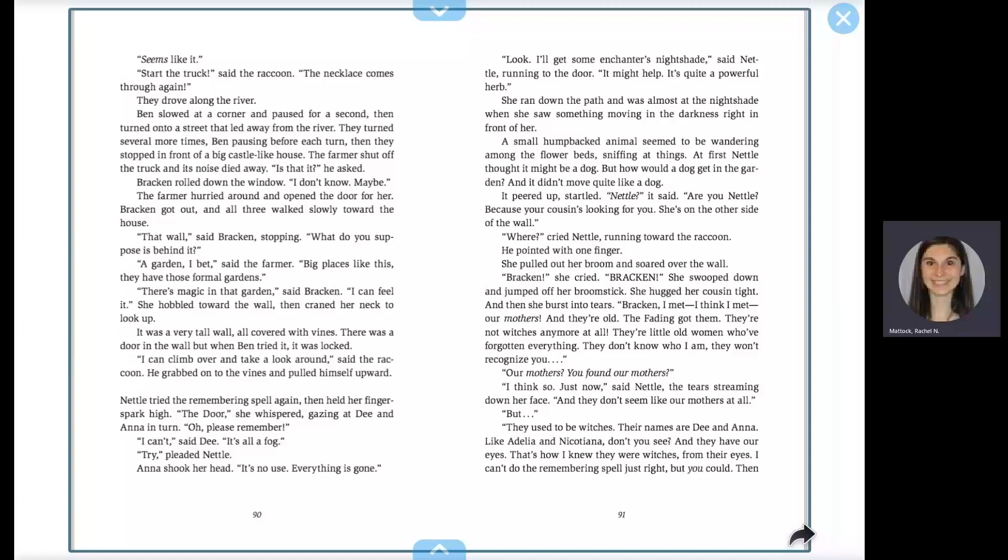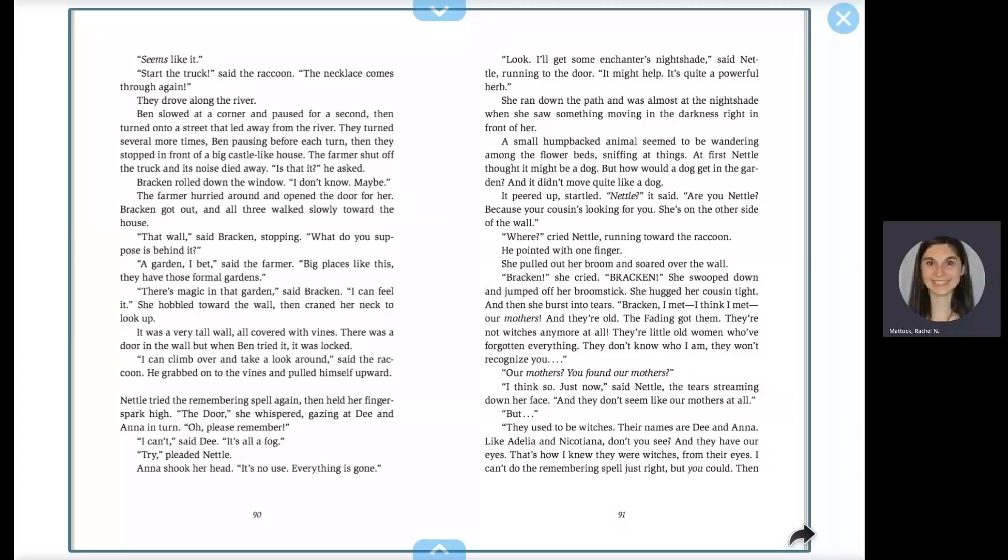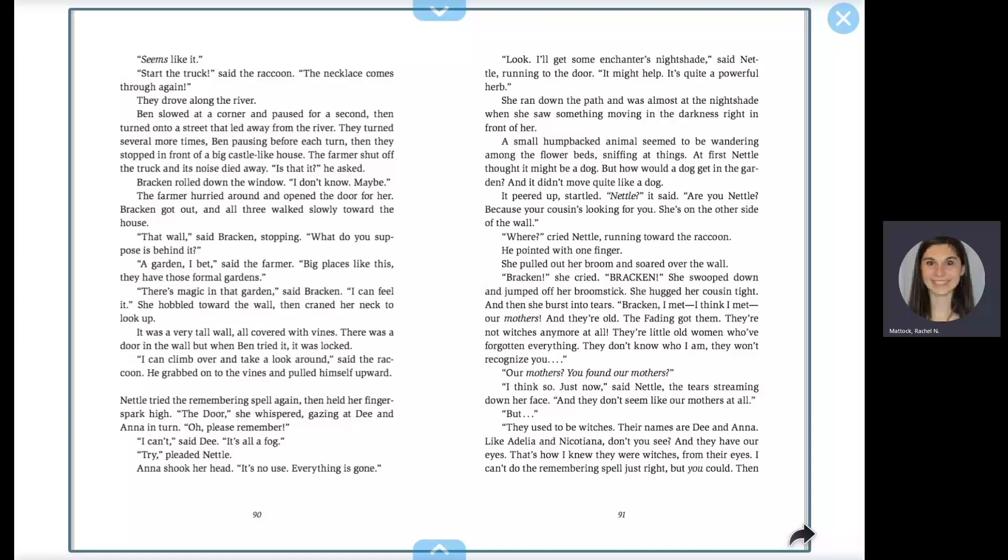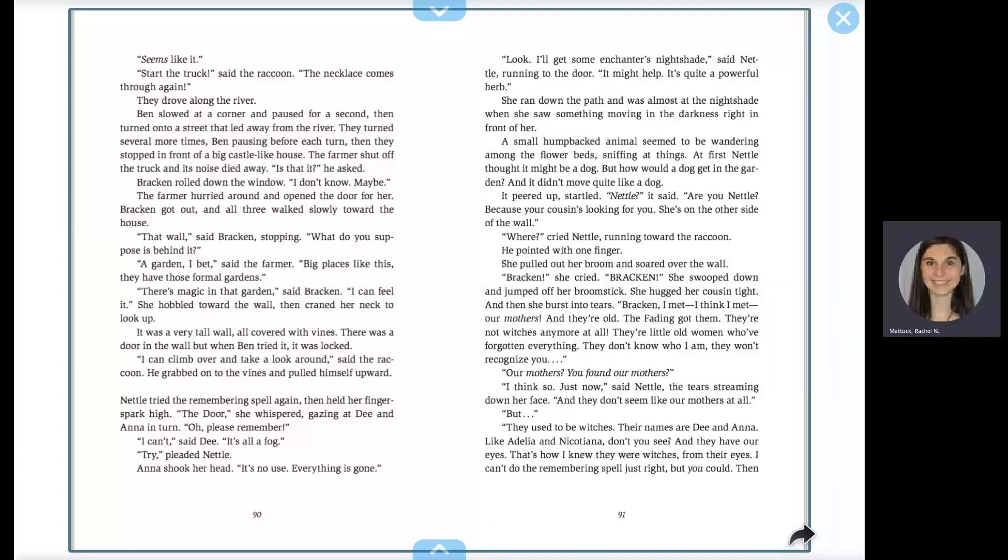She ran down the path and was almost at the nightshade when she saw something moving in the darkness right in front of her. A small, humpbacked animal seemed to be wandering among the flower beds, sniffing at things. At first, Nettle thought it might be a dog. But how would a dog get in the garden? And it didn't quite move like a dog. It peered up, startled. Nettle, it said. Are you Nettle? Because your cousin's looking for you. She's on the other side of the wall.